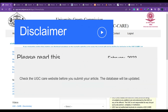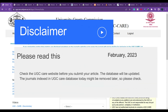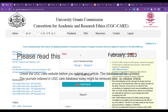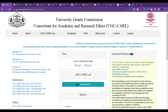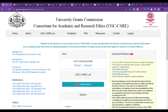Hi everyone, welcome back. In this video we will discuss free UGC CARE journals — unpaid ones. If you are new to the UGC CARE portal, it is a website where you can find cloned journals listed under group one and group two. Beware of these — don't use cloned journals. If you want to know what a cloned journal is, please visit my YouTube playlist on research, where I have discussed this. I'm also leaving the link in the description.